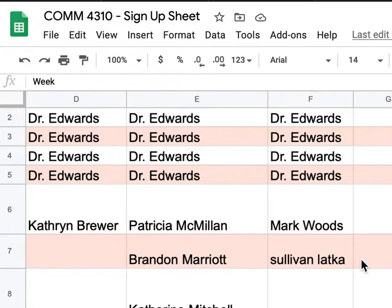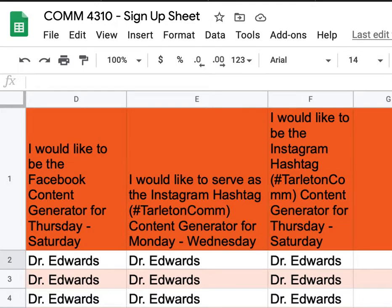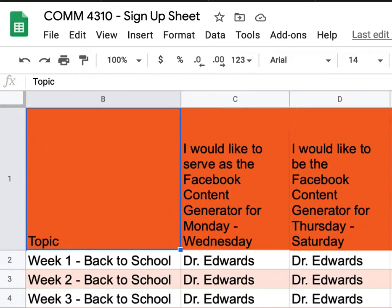Some of you signed up for Instagram. Since having everyone share a username and password would be problematic, what we're going to do is come up with posts you can share on your personal profile about the communication department topic for that week. You only have to do three days — if you're assigned Monday, you post content for Monday, Tuesday, and Wednesday; if you signed up for Thursday, Friday, and Saturday, you do the same.